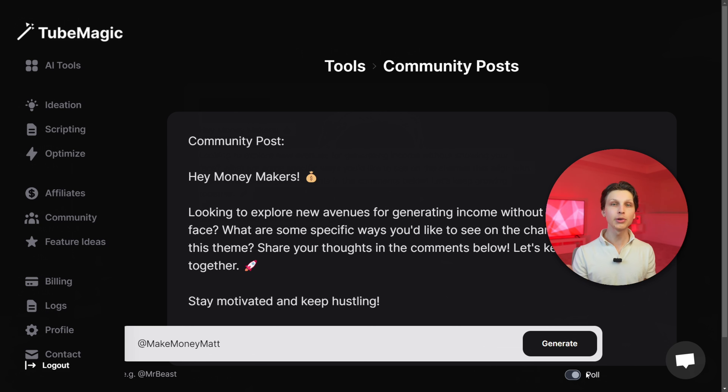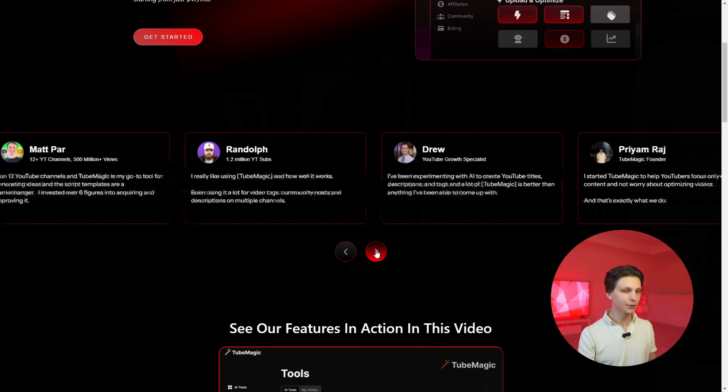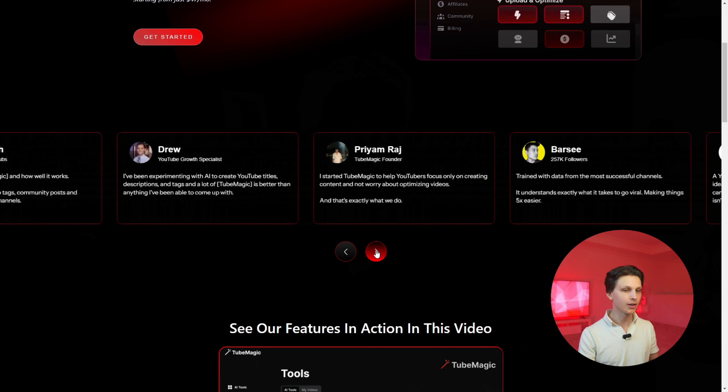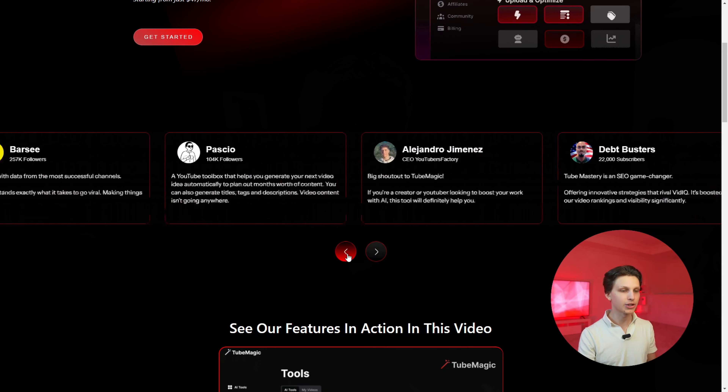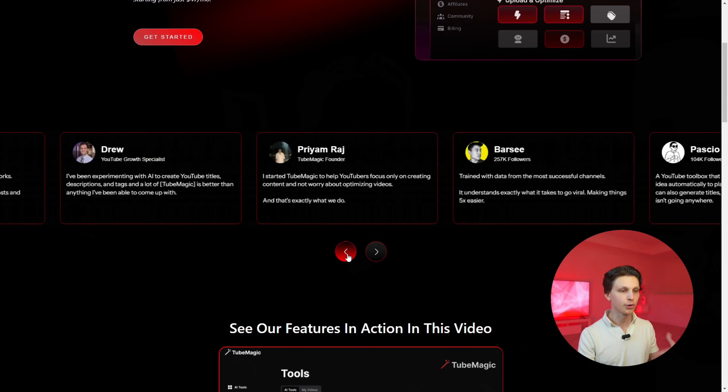The tool is called Tube Magic, and it will also help you write well-optimized scripts, generate titles, tags, and descriptions, and help you with everything that goes into optimizing a YouTube channel with AI tools. All of these successful YouTubers right here are using Tube Magic as their secret tool for growing on YouTube.